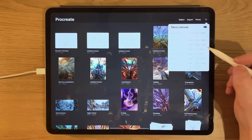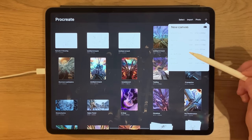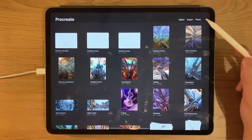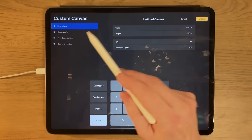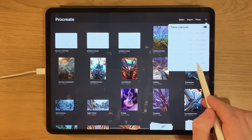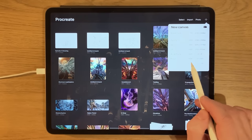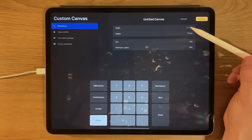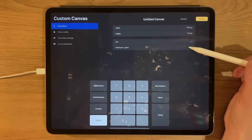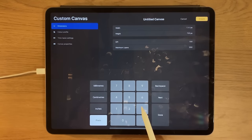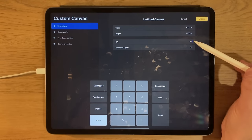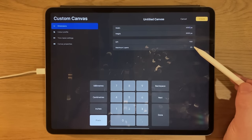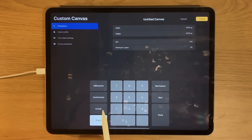I generally pick something like A4 — it's plenty large enough for a detailed painting. Sometimes I'll go double that and create a custom canvas by pressing the custom icon. You can pick a default preset or create your own. If you've got one you no longer want, swipe to edit or delete it. When creating your own you can set the dimensions, DPI, and it tells you how many layers will be possible — a much bigger canvas size seriously reduces the layer count. You can also change units from pixels to millimeters, centimeters, or inches.